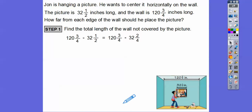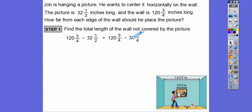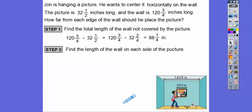Now we can go ahead and subtract: 120 minus 32. I know 120 minus 30 is 90, so minus 2 more is 88. So 120 minus 32 is 88. And 3/4 minus 2/4 is 1/4, so we get 88 and 1/4. Now we need to find the length of the wall on each side of the picture. This length and this length are equal to each other — that's the 88 and 1/4 — so we're going to take half of that.